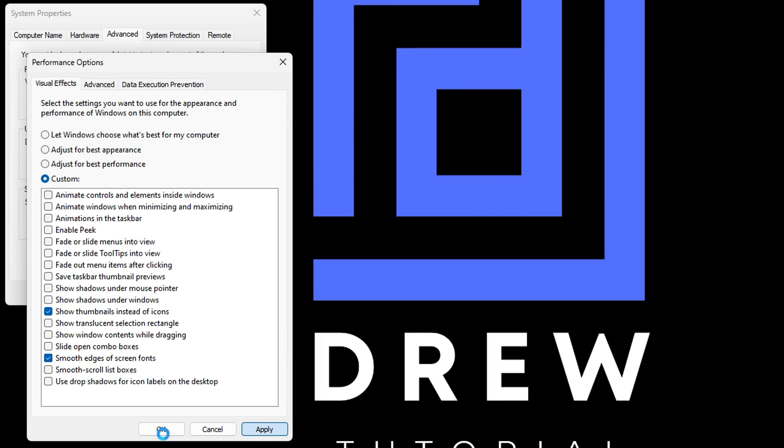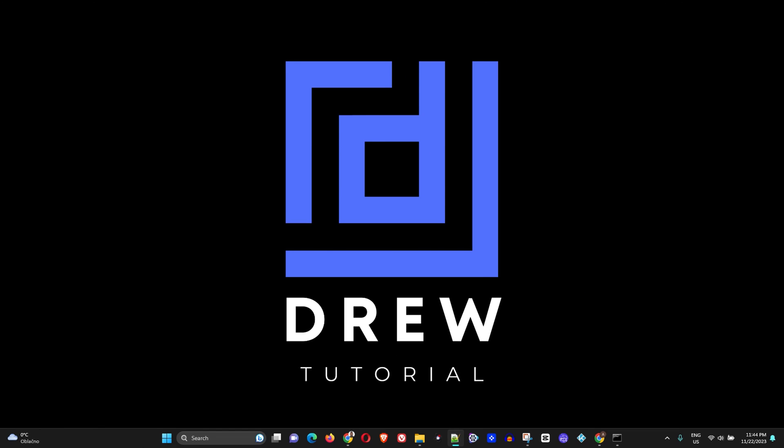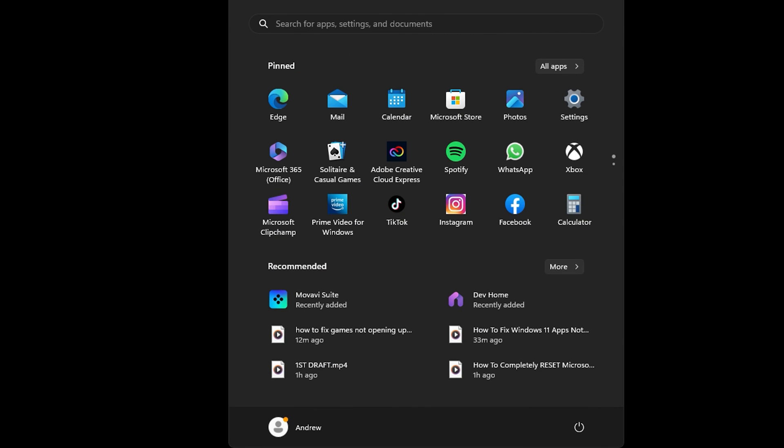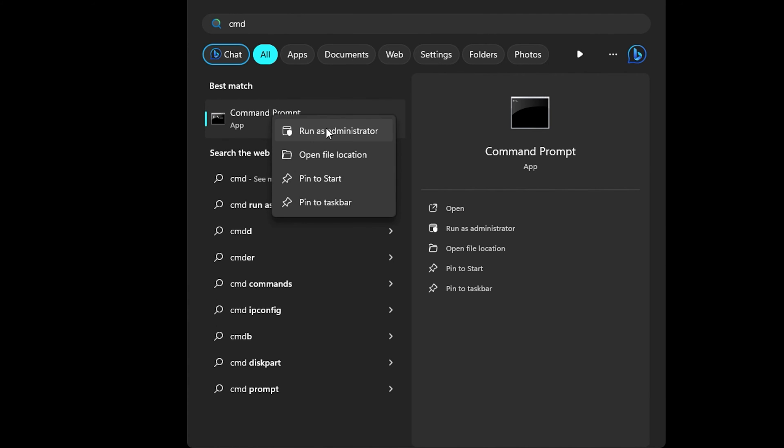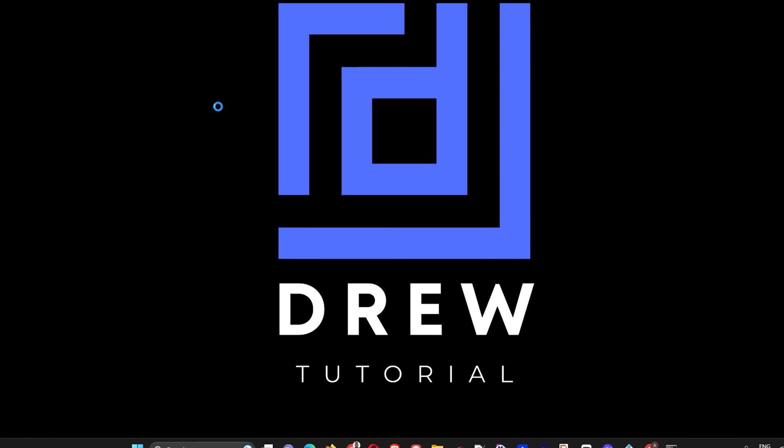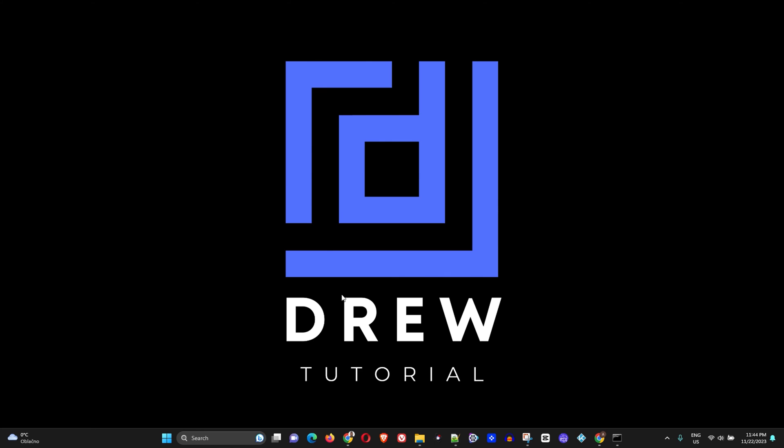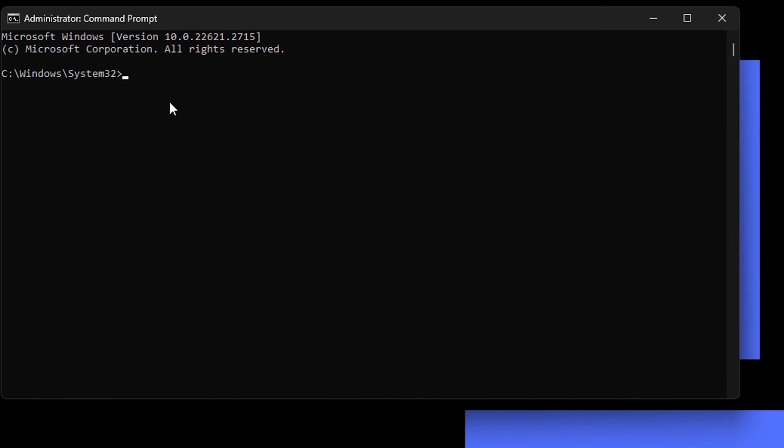Then click OK. Now once you're done, hit the Windows key again and simply type 'cmd'. On Command Prompt, you want to right-click and run as administrator. Choose Yes.